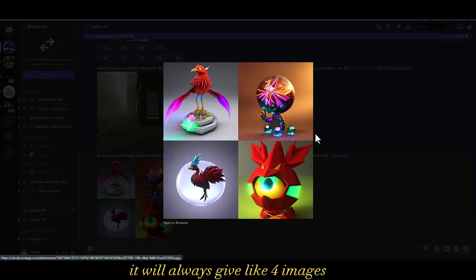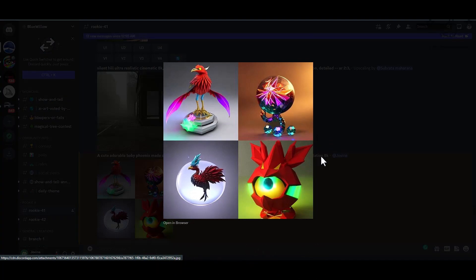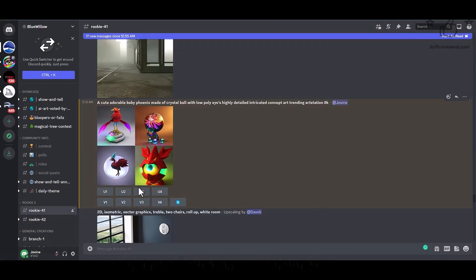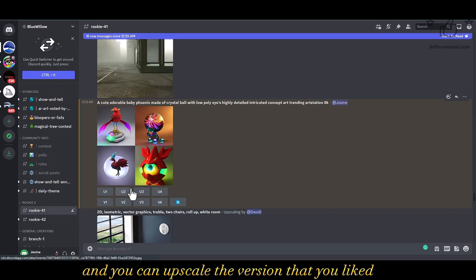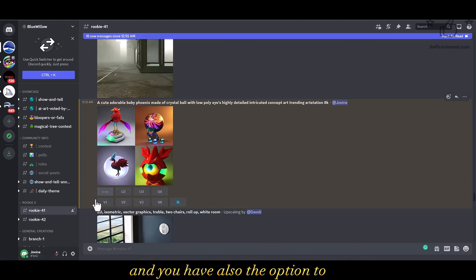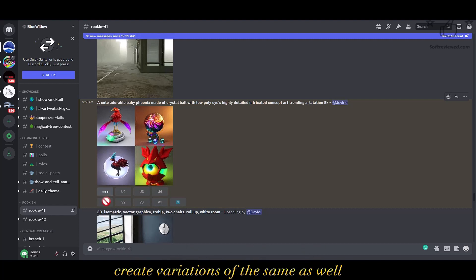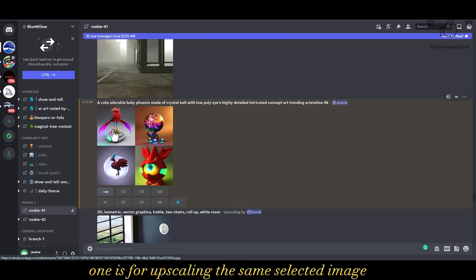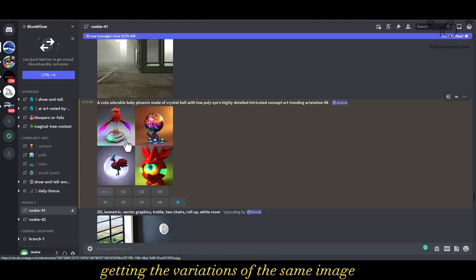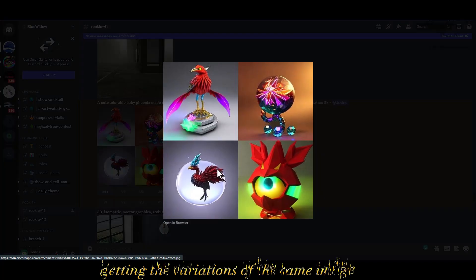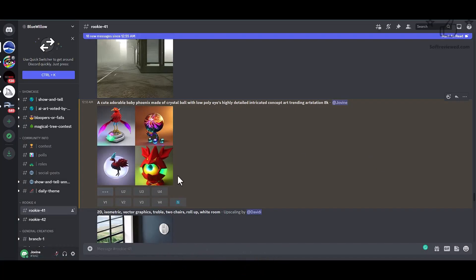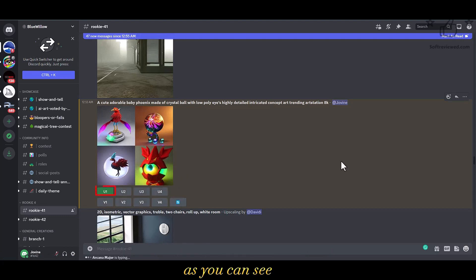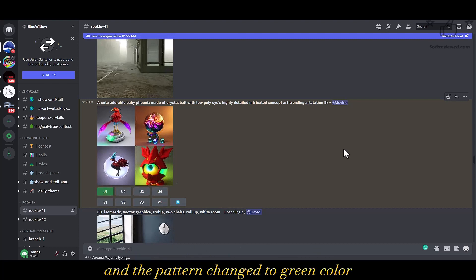It will always give four images to choose from. You can click the button below to upscale the version you liked, and you also have the option to create variations. U1 is for upscaling the selected image and V1 is for creating variations of the same image. Once you upscale, it will take some time — as you can see the animation stopped and the button changed to green color.